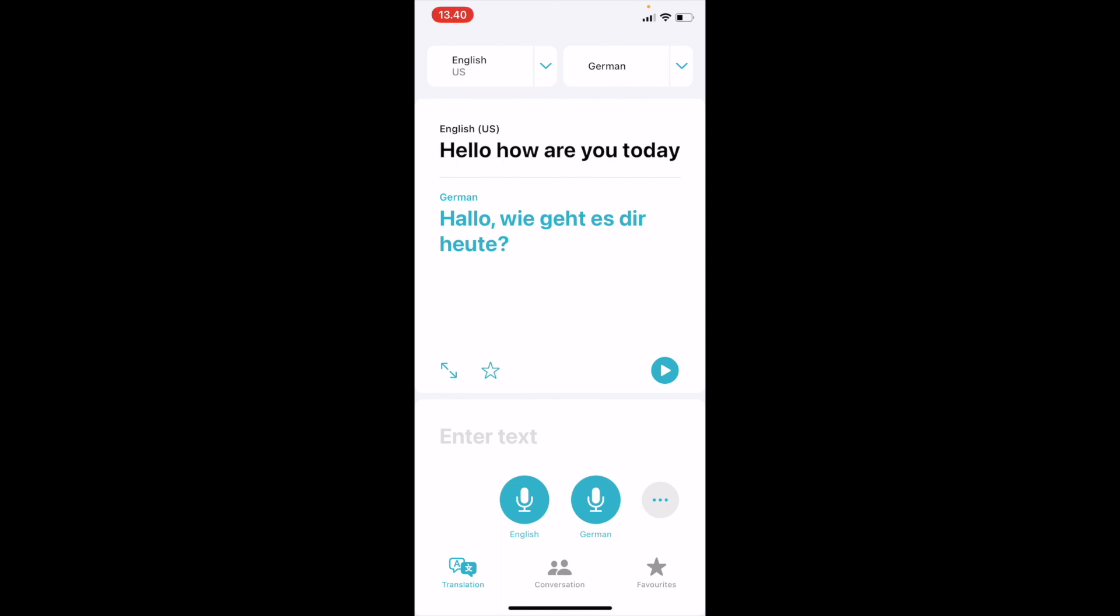This is the language. You can also hear what it has written by pressing this icon on the left-hand side. Hello, wie geht es dir heute?